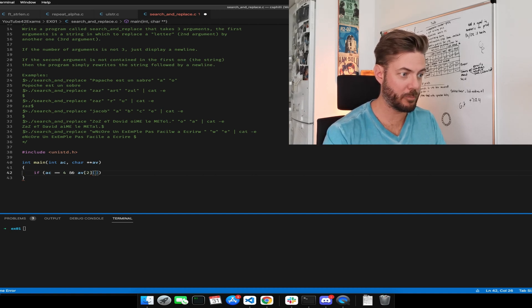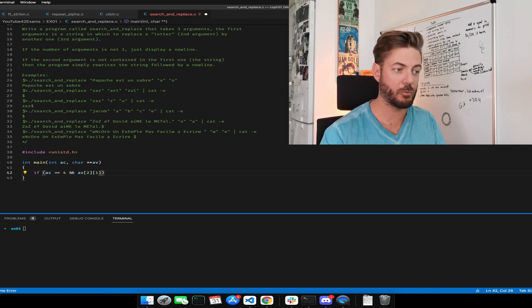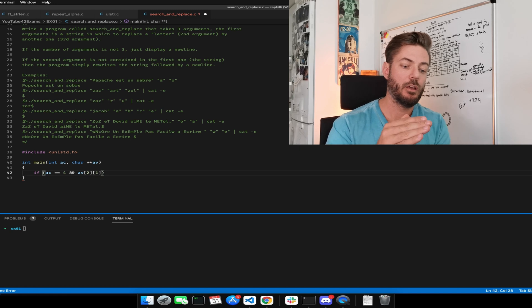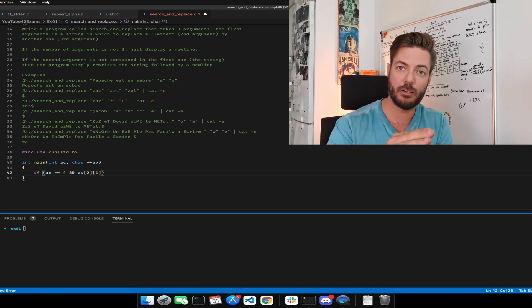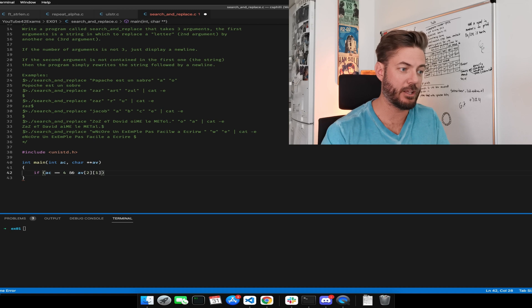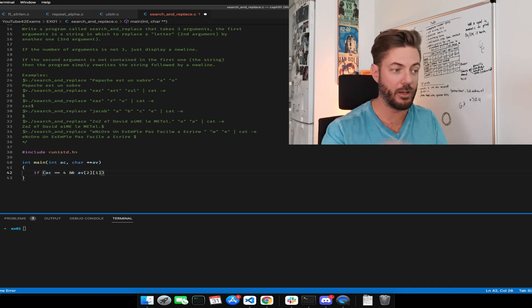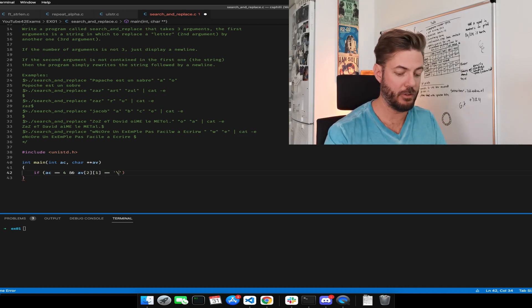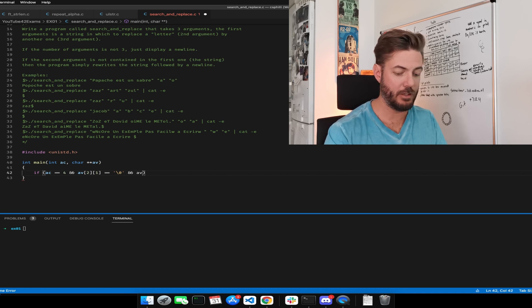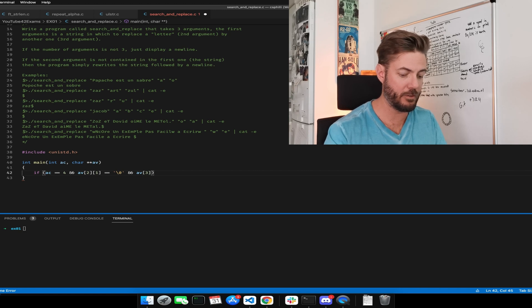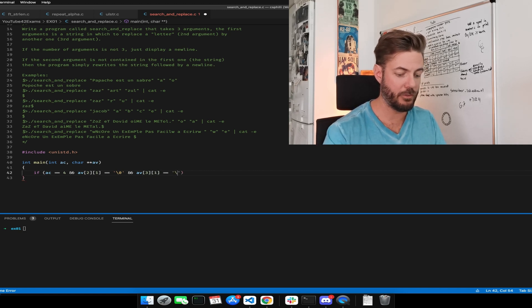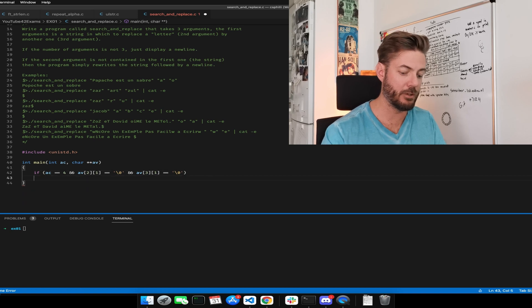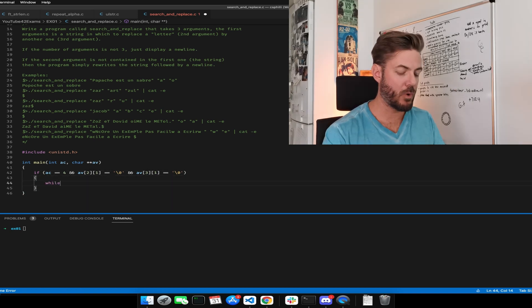Because we're thinking now in terms of the string itself, it's got to be a letter and then the null terminator. So we're checking if zero one equals the null terminator, and AV three at spot one equals the null terminator, then we can do something.